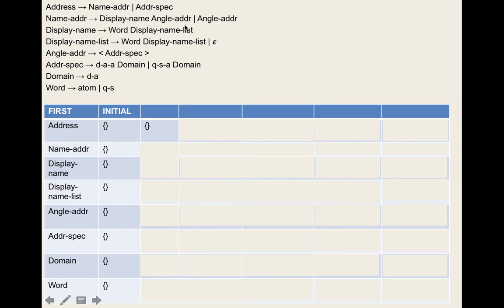For address-specification, there are two rules. Applying rule three, the leftmost symbol of the first rule is dot-atom-at — a terminal — so we add that. Do we go on to domain? No epsilon there. Then for the second rule, the leftmost symbol is quoted-string-at, which we add. So the first set of address-specification is {dot-atom-at, quoted-string-at}.